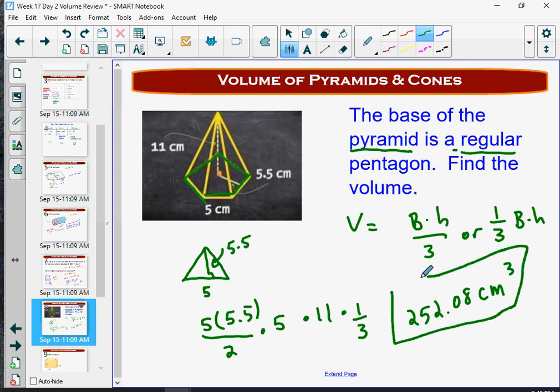I'm going to pause here and do another video specifically on composite figures, so look for that one.